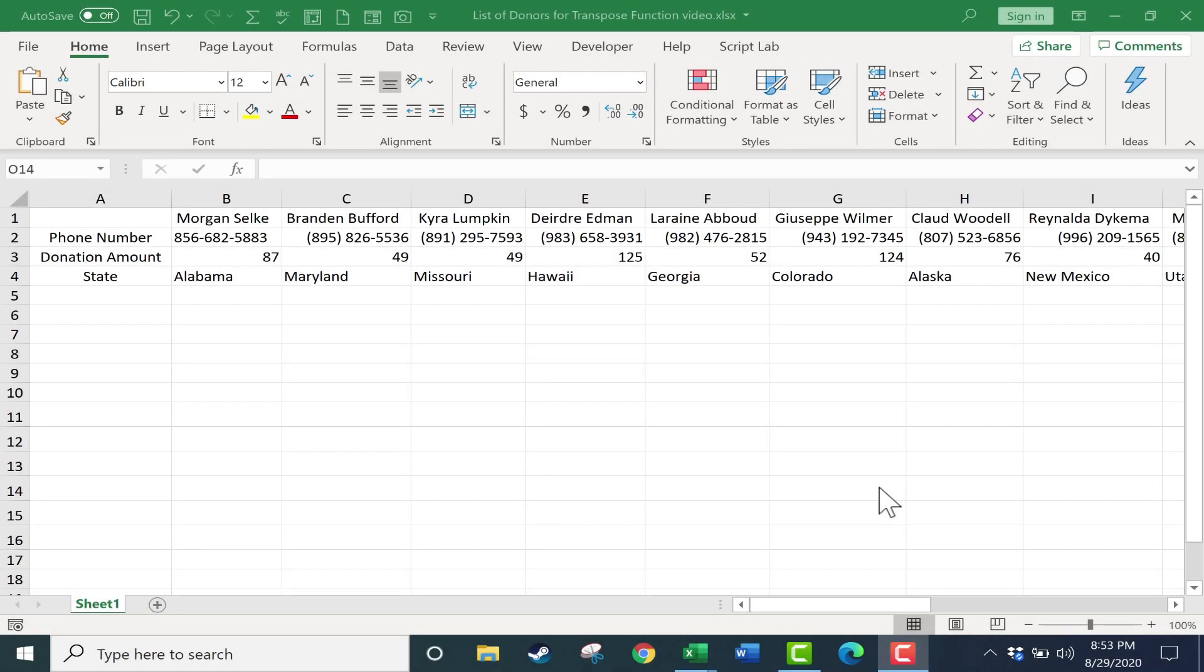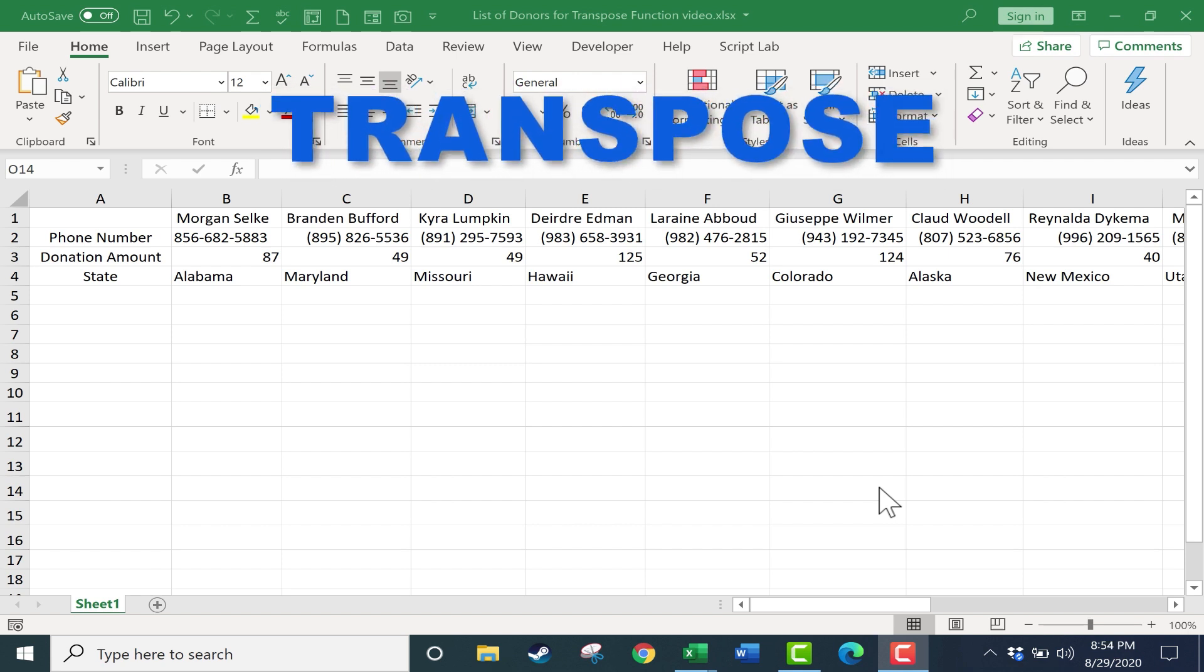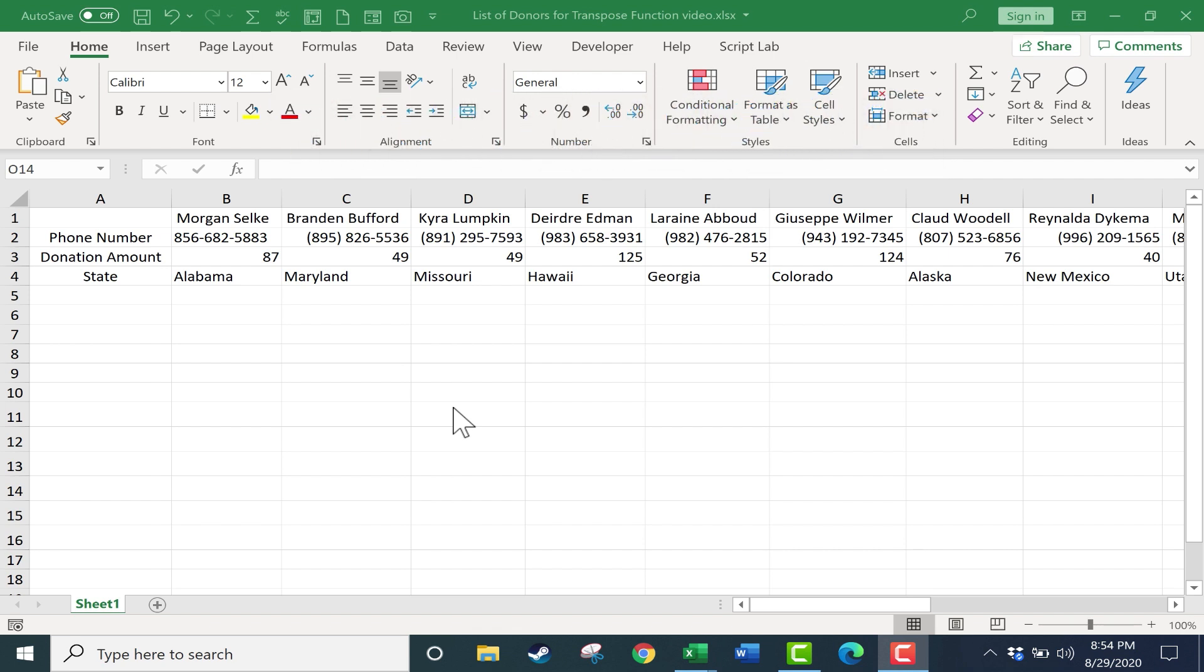In this short Excel video, I want to show you how to use the Transpose function in Excel. Here I am in an Excel spreadsheet that I've started using, and I'm regretting a little bit how I laid out this information.